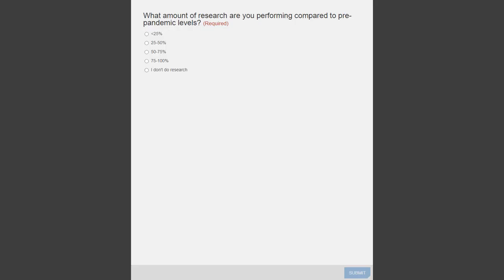And the last poll is: what amount of research are you performing compared to pre-pandemic levels? The options are less than 25%, 25 to 50%, 50 to 75%, and 75 to 100% — and that same option again, I don't do research. I'll give everyone a couple more seconds to answer that. Thanks so much for participating in those polls, everyone. We really appreciate that and your feedback.